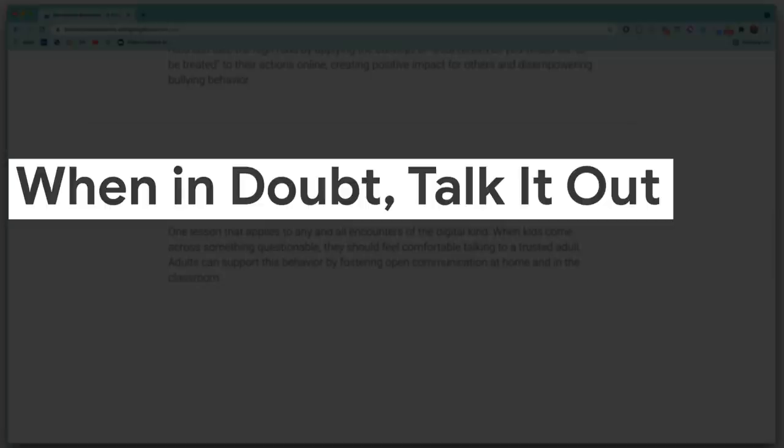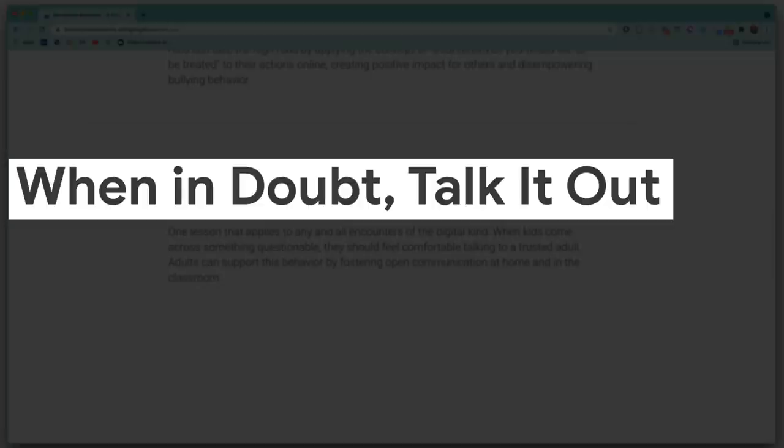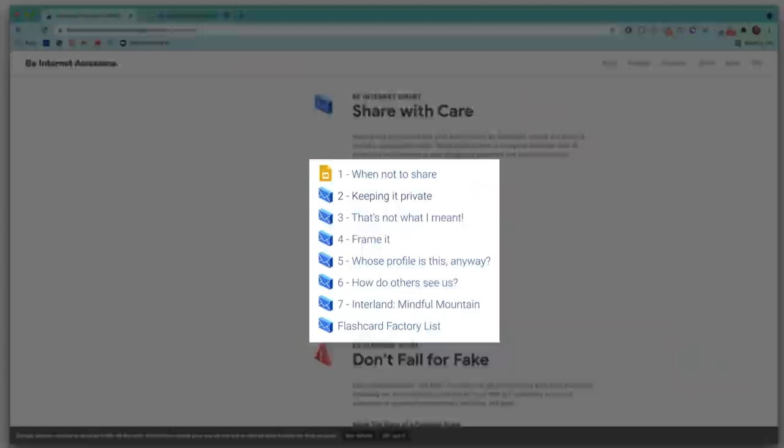Be Internet Awesome also covers treating others with respect and dignity online, and feeling comfortable to talk to adults and teachers if they come across something questionable online. Each of the categories includes pre-created lessons so you're not found trying to recreate the wheel, and students practice digital citizenship skills by playing fun interactive games.